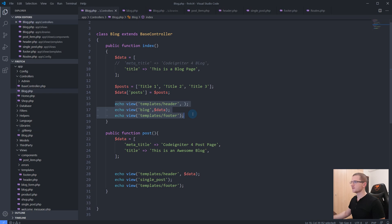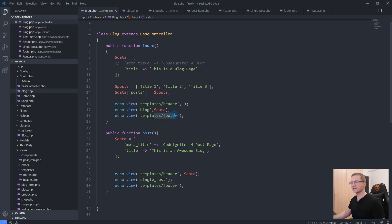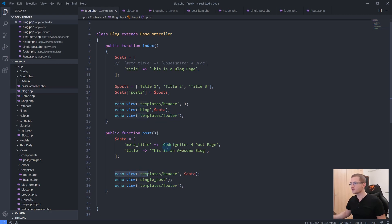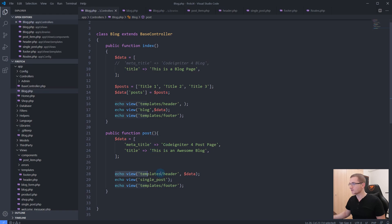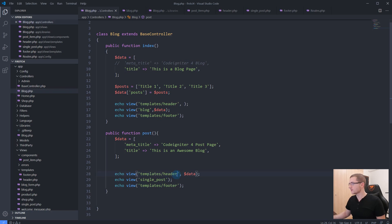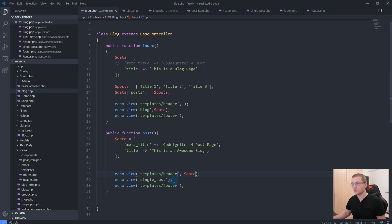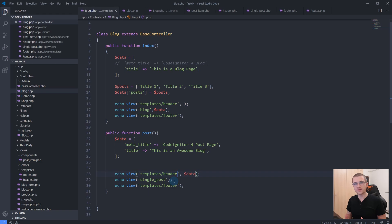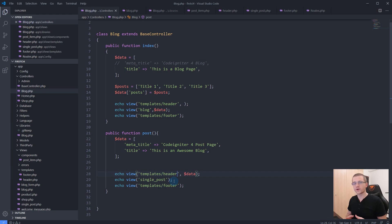As you can see, we're echoing the view. For each and every page we are repeating the templates header file and templates footer file. The same we do in our post method. But imagine what happens if we have 50 methods that have to do this, and then suddenly we decide to change the header location or maybe even the name of the file. When you have a large project, this could become a really serious issue. A better and more convenient way to render your views is using the so-called layouts.